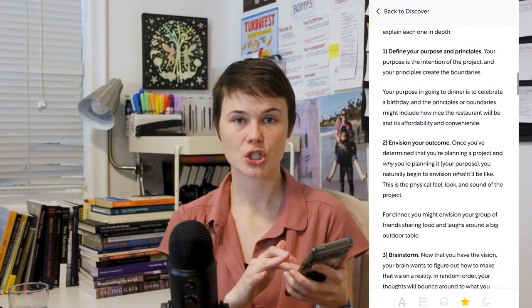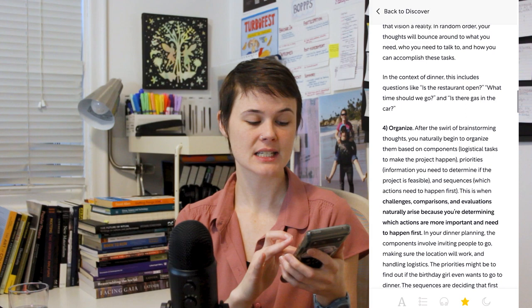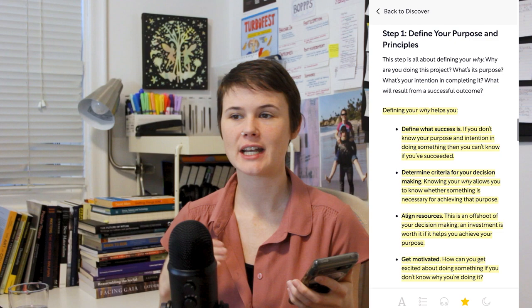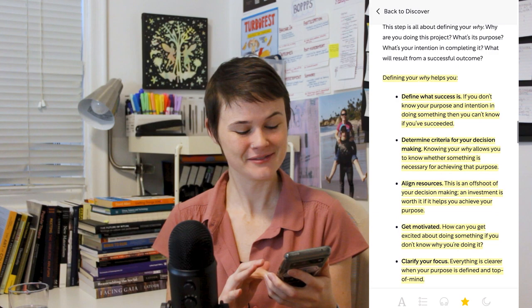The five steps are: one, define your purpose and principles. Two, envision your outcome. Three, brainstorm. Four, organize. And five, determine your next actions. So step one, define your purpose and principles. Your purpose for the project is your why of the project, and pretty much any productivity person out there is going to tell you you should start with your why.